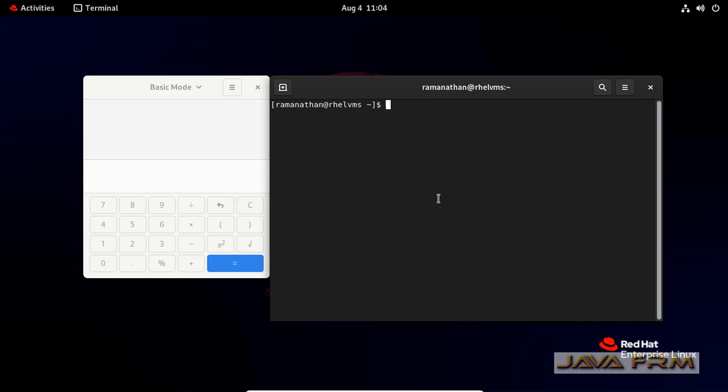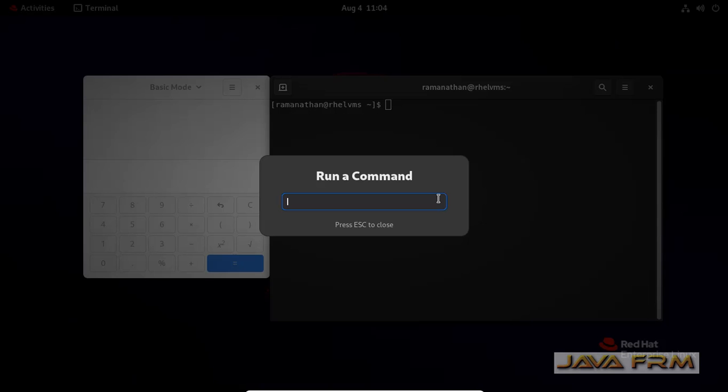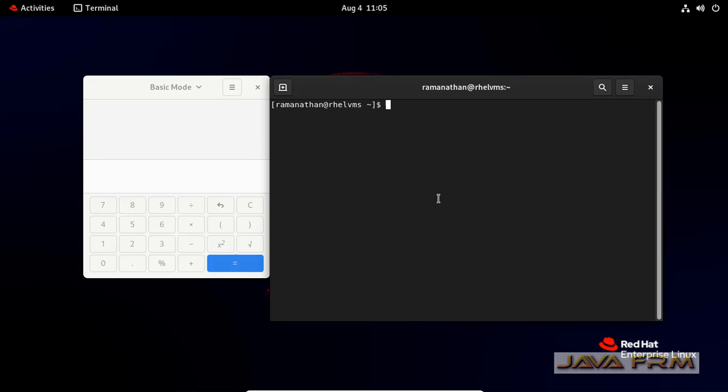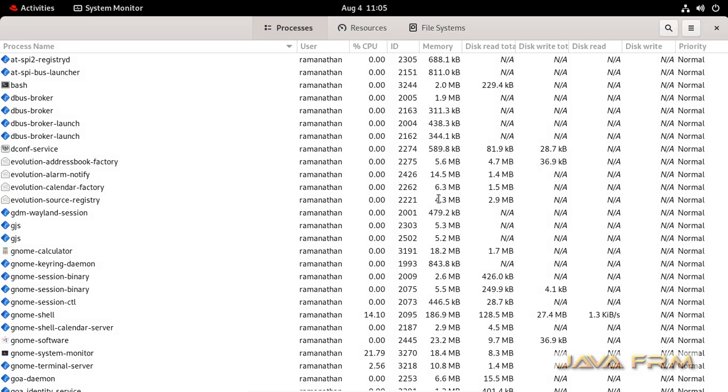Like this you can try many applications. Only one thing you must know - you should know the name of the application, that is the command name, correctly. You should type the command name correctly. Then only it will open everything.